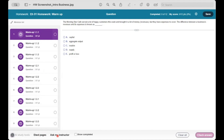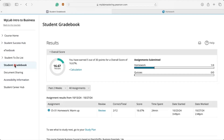Once your instructor receives this, they can respond to you or forward it on to the publisher if need be. You can see your grades on a single assignment or all your MyLab work by clicking into the Student Gradebook on the left-hand menu. Keep in mind the overall score you see here may not represent your total score in the course, because MyLab may only be a portion of your total grade — make sure you check your instructor's syllabus for their grading policy. You can even click into Review Individual Assignments to see what you got wrong and why, to help you improve for the future.